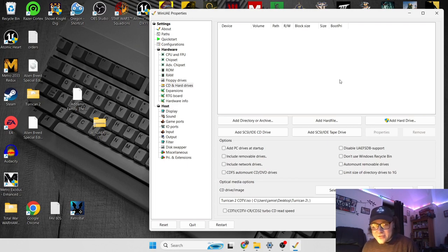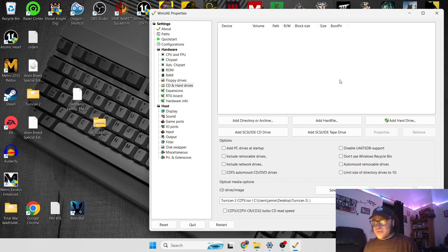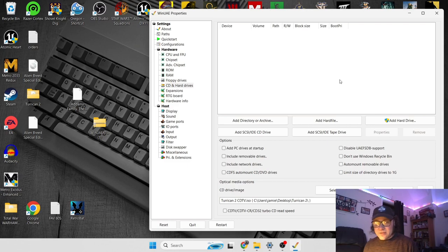WinUAE goes very in-depth. You can even load into it an operating system for Amiga, such as Workbench, but again, that's another tutorial at some point in the future.